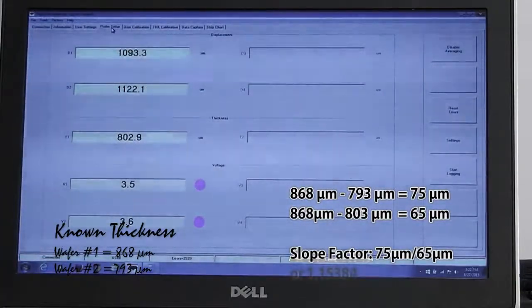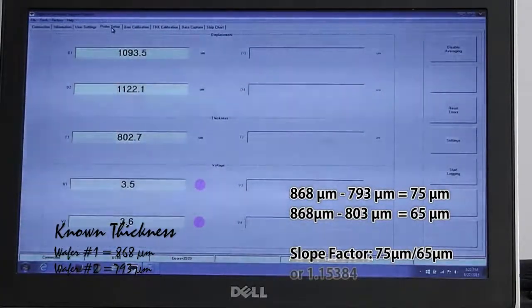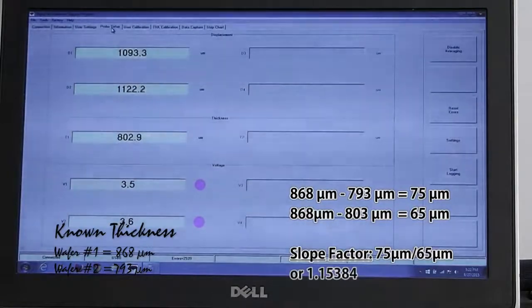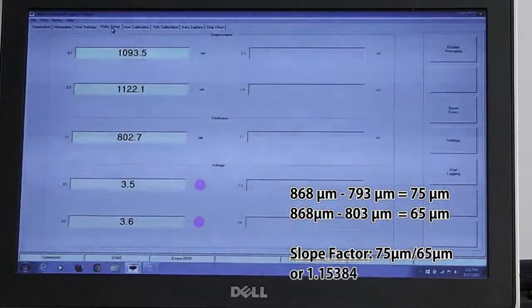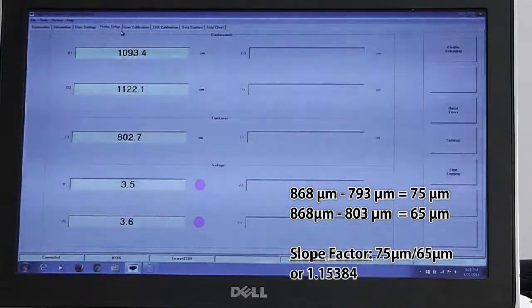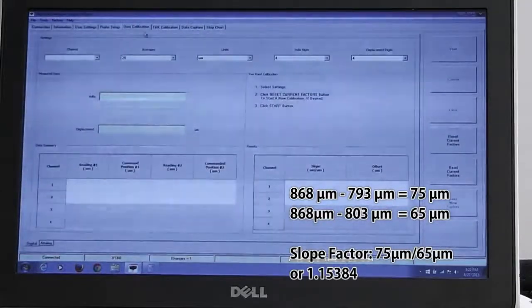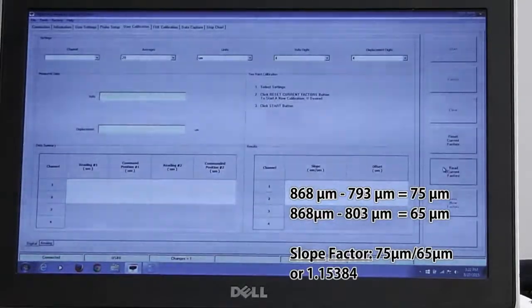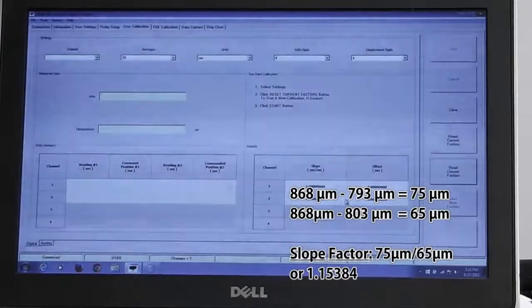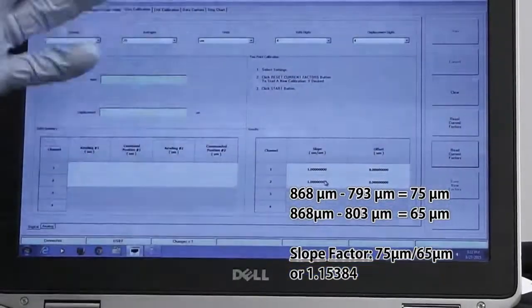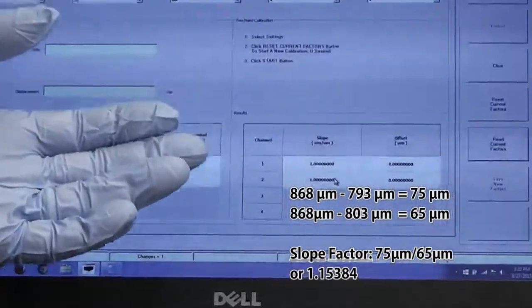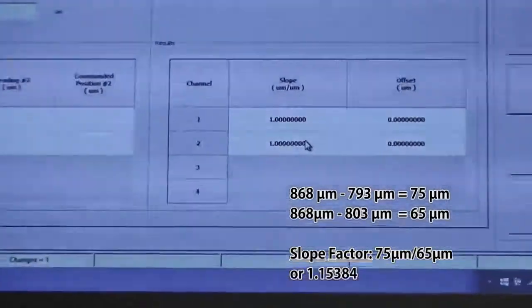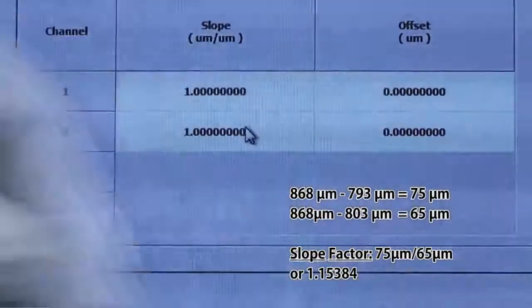In this case, I've already done that and we know that the slope factor for sapphire is 1.15384. So the next thing we're going to do is we're going to go to user calibration window. We're going to read the current slope factor which is 1 from our original calibration when the unit was calibrated at MTI. And our slope and offset is 1 and 0.